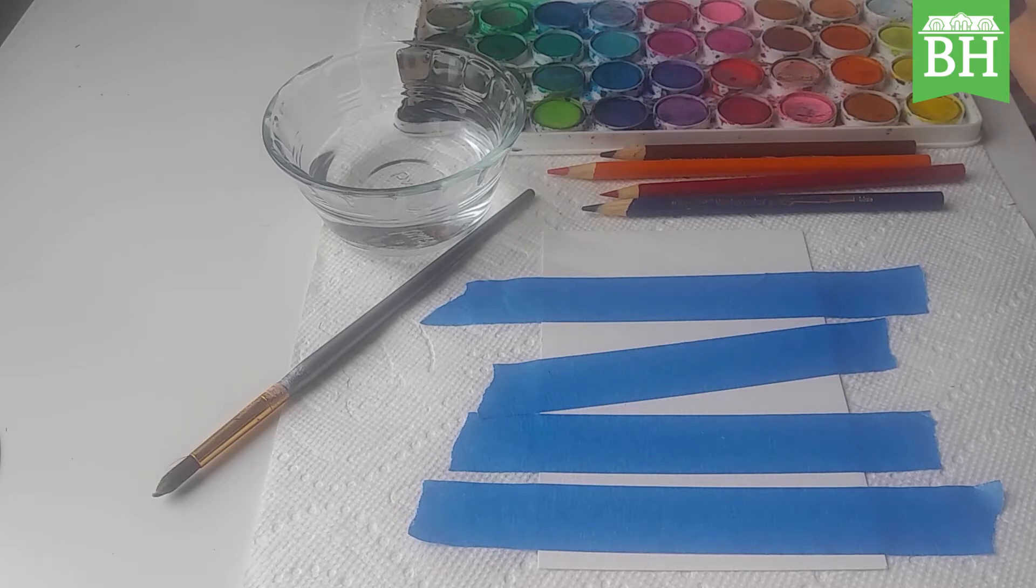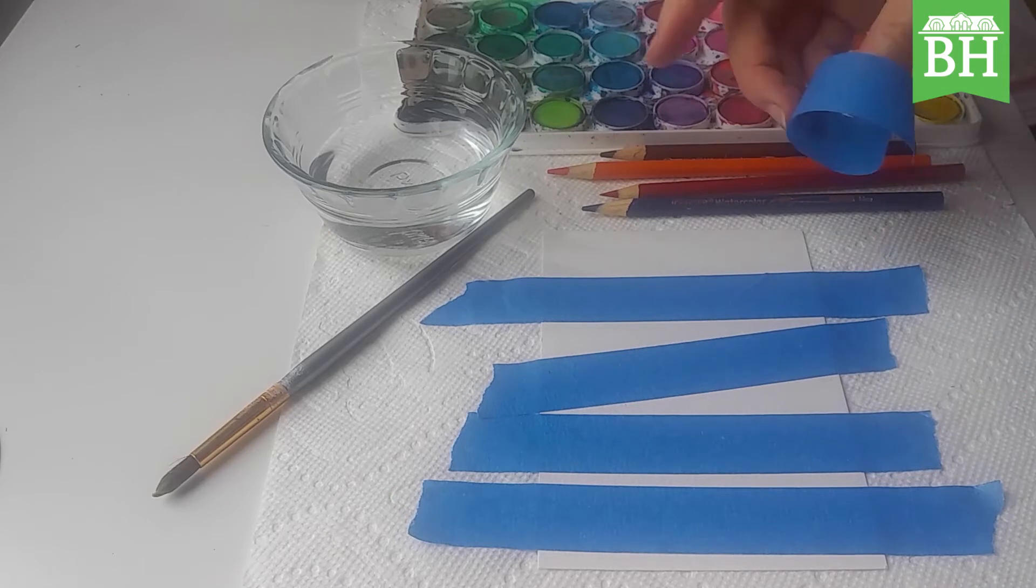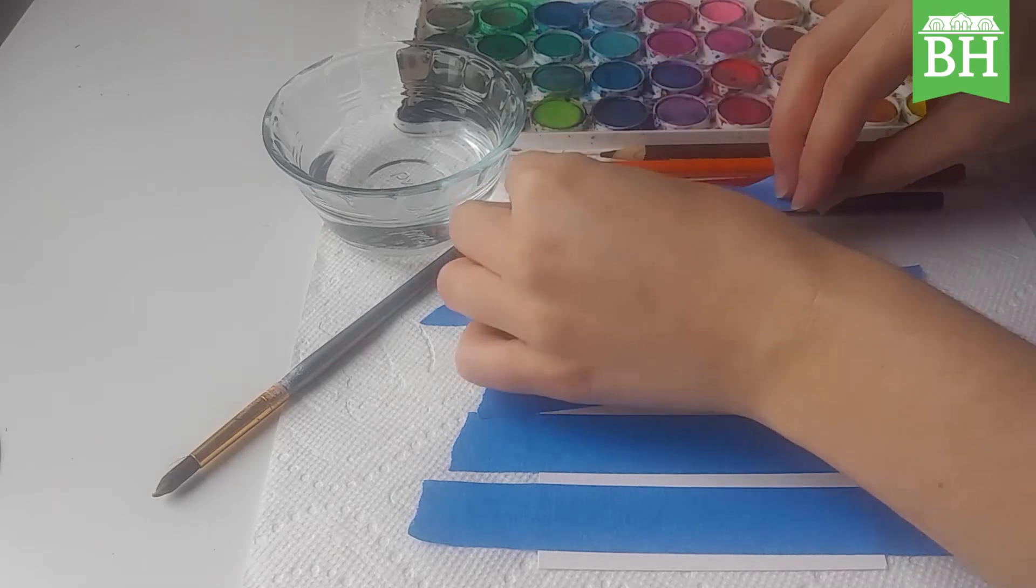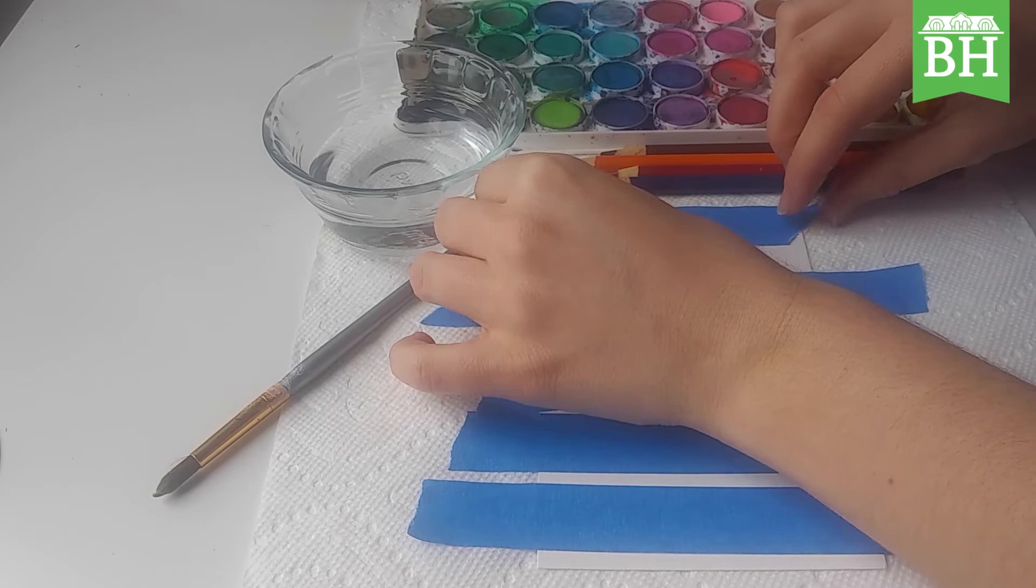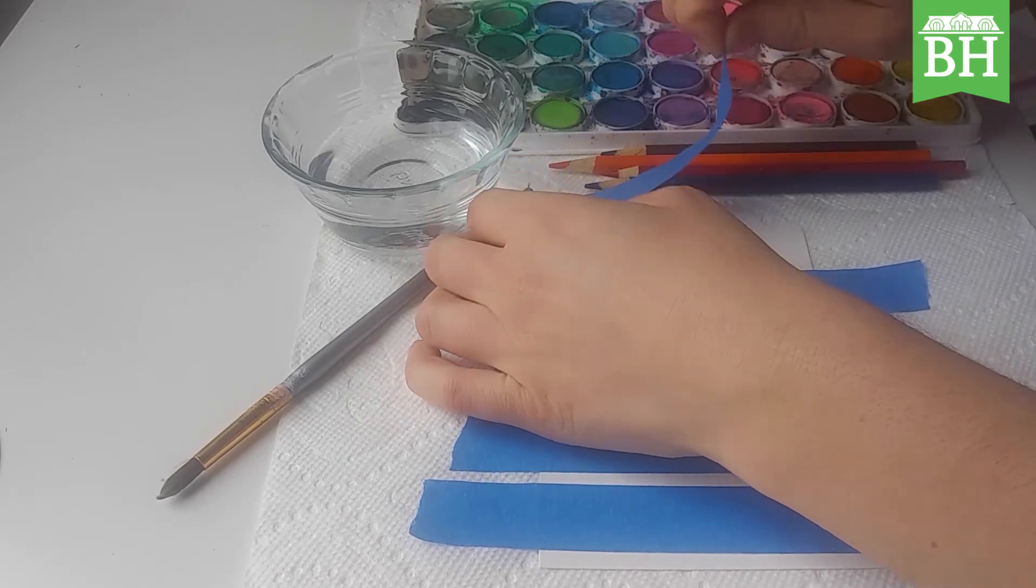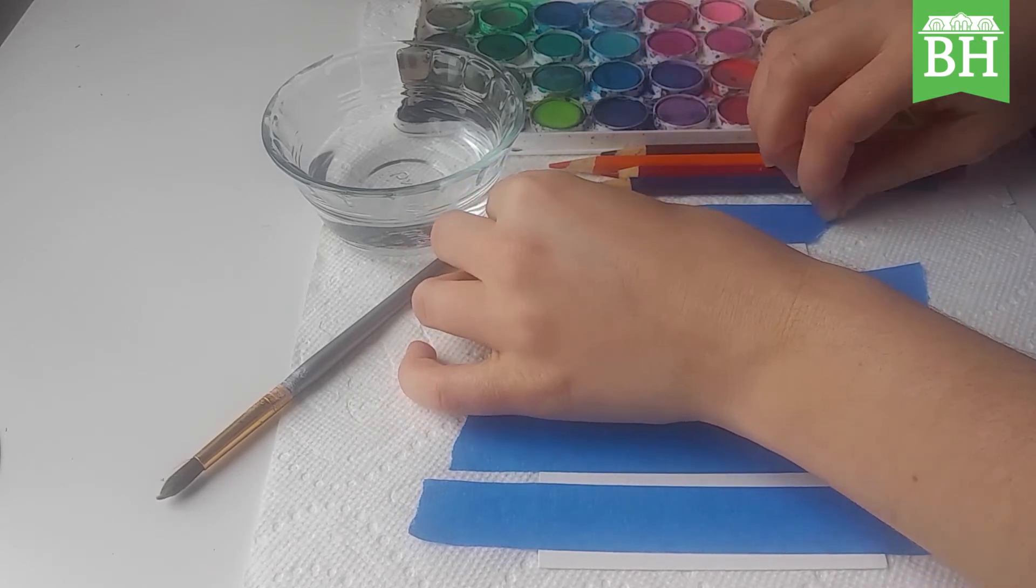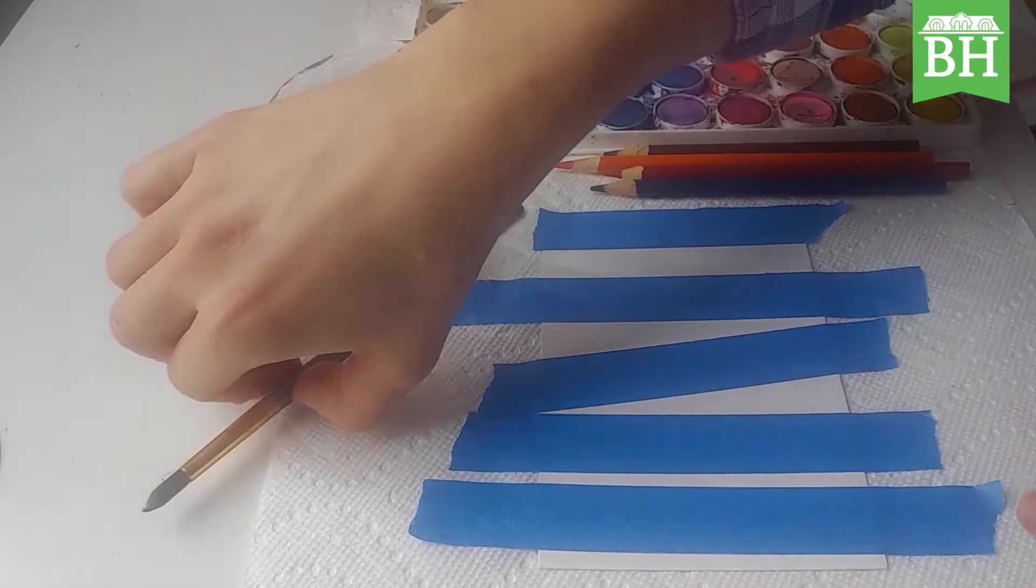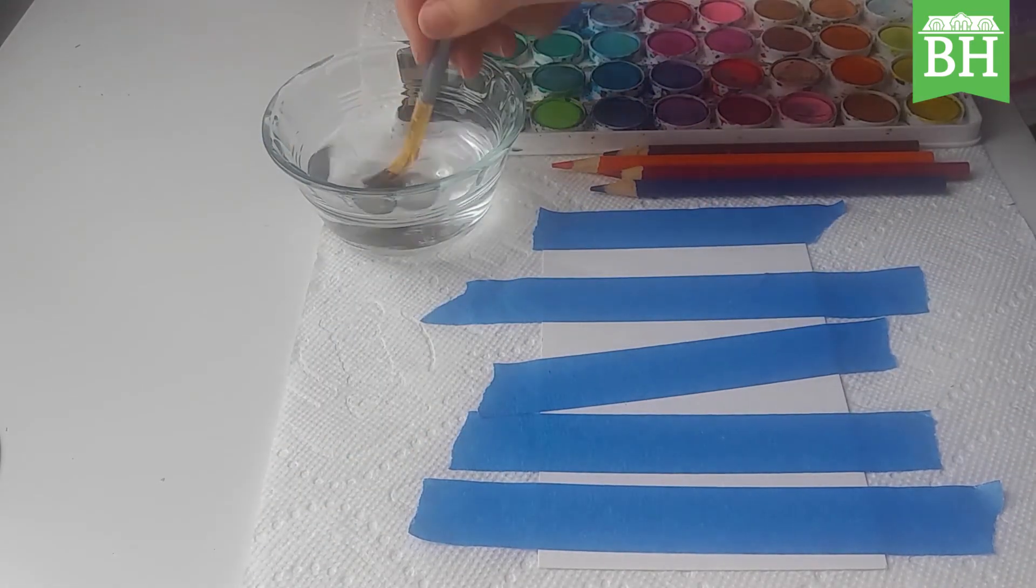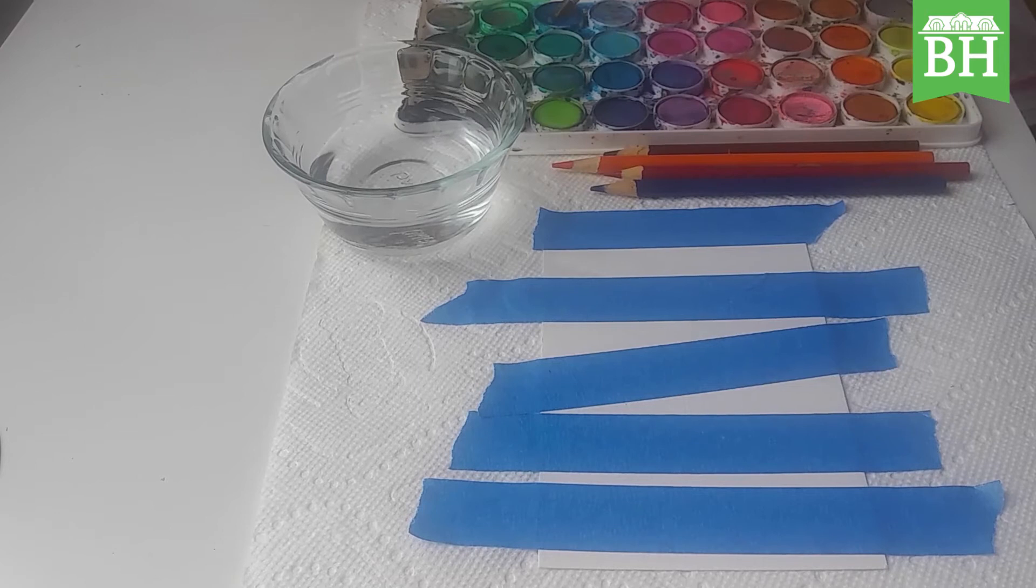I'm going to get my paintbrush, I'm going to get my paint. I'm going to use a dark blue. See, I'm painting over the edge of those pieces of tape.